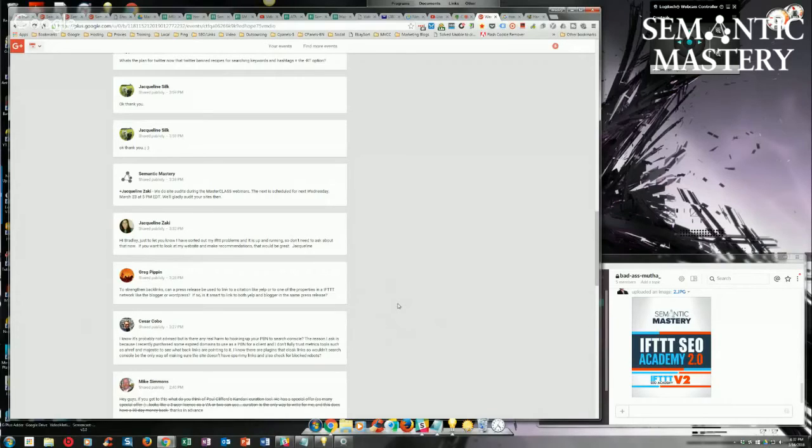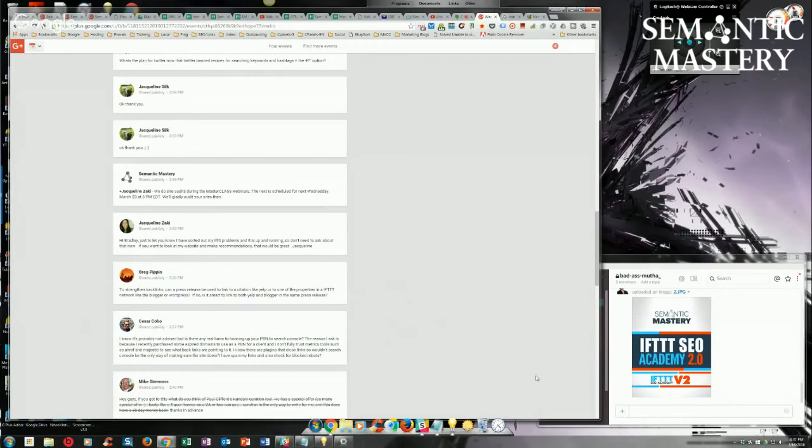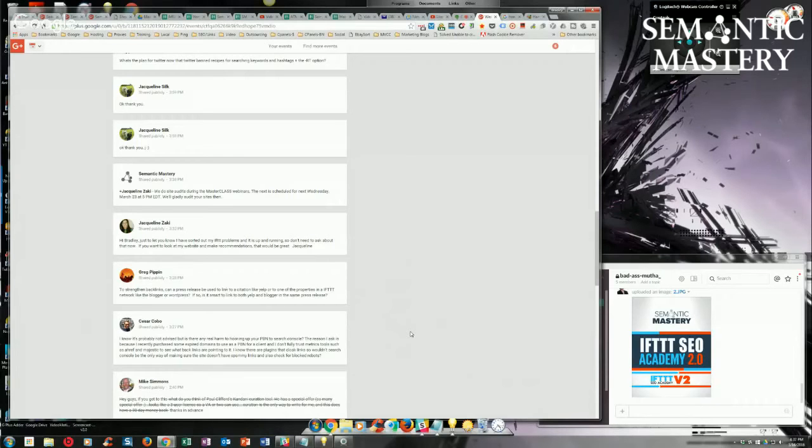So if there was a manual spam action at some point – and if you just purchased the domain, you can submit a reconsideration request. Say, I just picked this domain up. Put new content on it and say, I just picked this domain up. So if it had been deindexed at some point, would you please reconsider it now since I just picked it up?